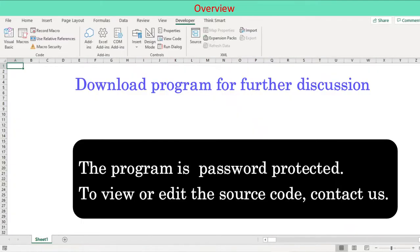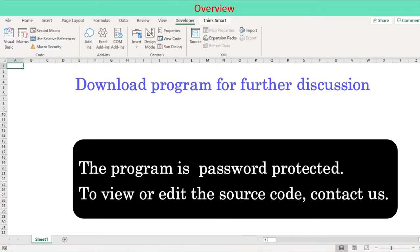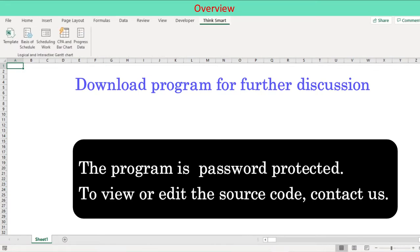I assume that we have installed the program for this discussion. You will notice that a dedicated new tab Think Smart is on the ribbon. This is based on ribbonx custom user interface. You download and install the program for your use or further customization according to what we will discuss at end of this video.